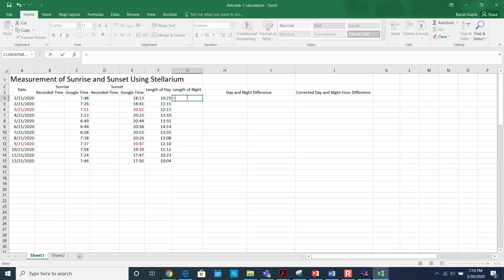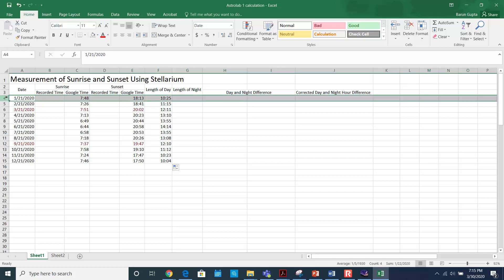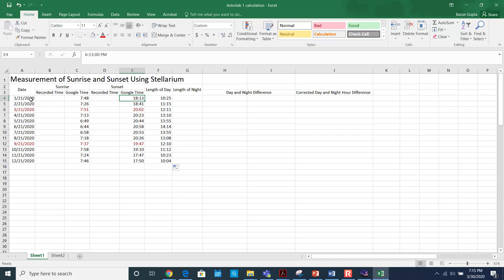To find the length of the night, you take the sunset time on a given date and subtract it from the sunrise time of the next day. To keep it simpler, we assume the sunrise time does not change much. Alternatively, you can do 24 hours minus the sunset time, which will give you the length of the night.